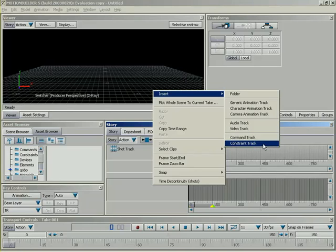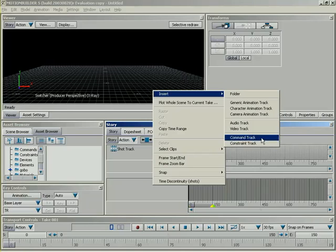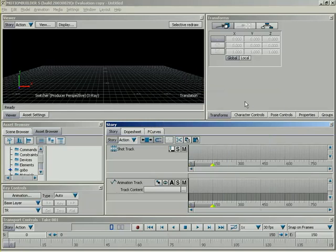And finally, constraint tracks that we can use to control when constraints are active, how constraints are blended in between each other, and so on. So, with that, let me go ahead and bring in a generic animation track. And we're going to see some options pop up for it. I'll go over these here in just a second. But if we click on this track, we'll notice our main toolbar up here across the top extends.